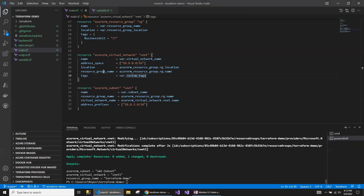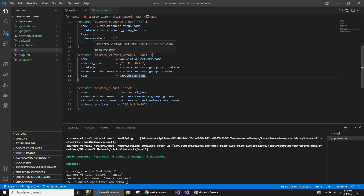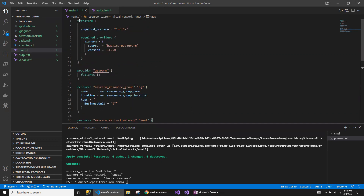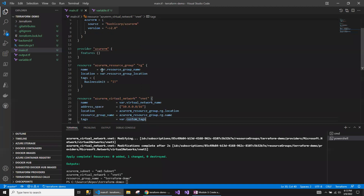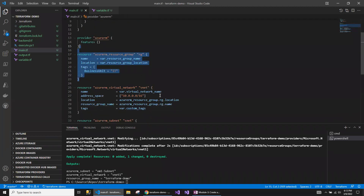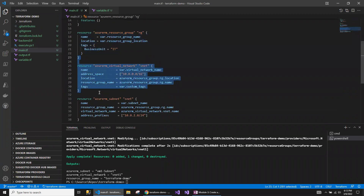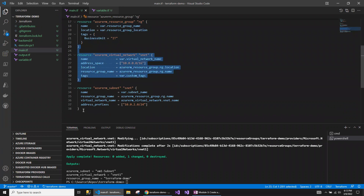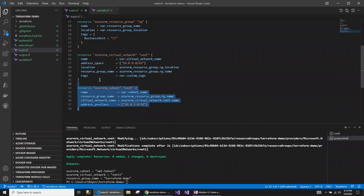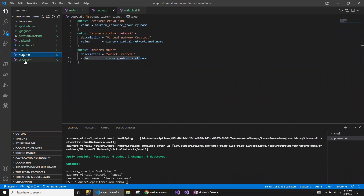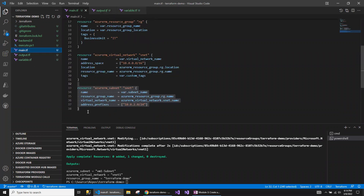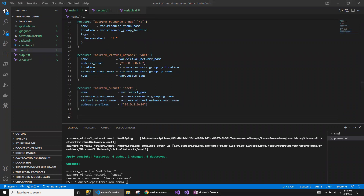Let me take you to my project. This is the project for creating the virtual network. As I mentioned, I've already created a couple of resources like a resource group, virtual network, and subnet. I'm going to continue using the same script. I've also created an output file and the variables.